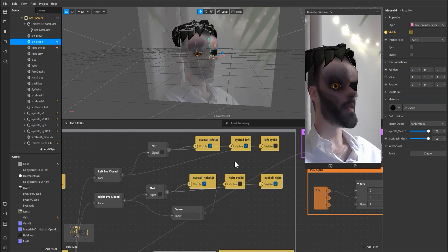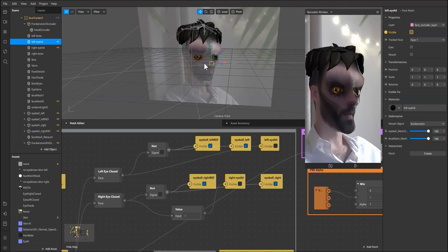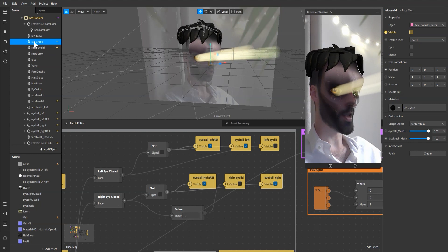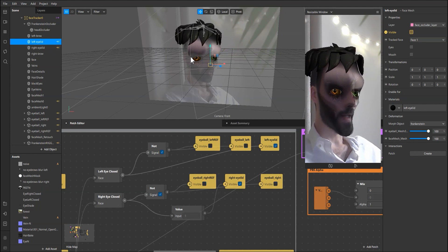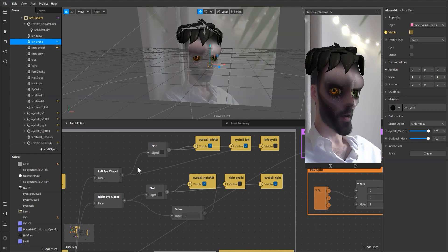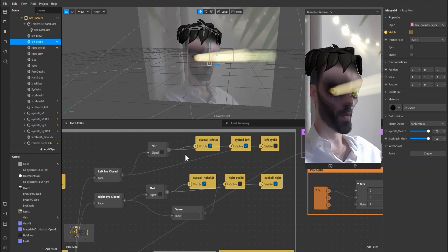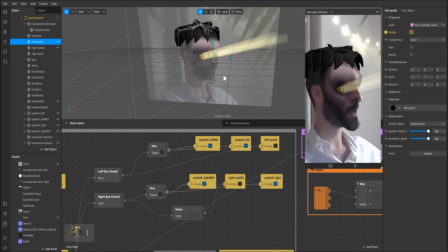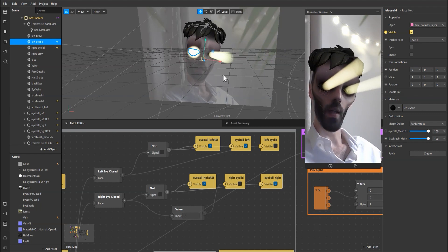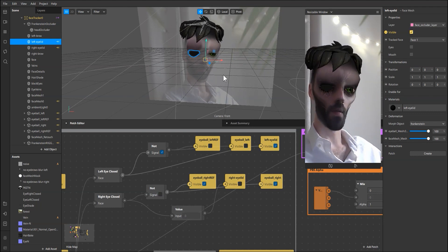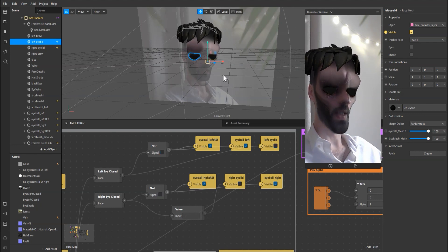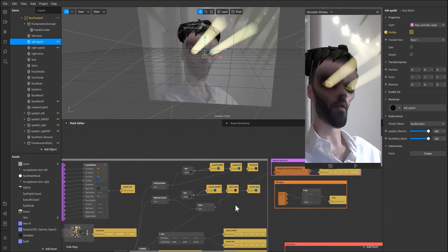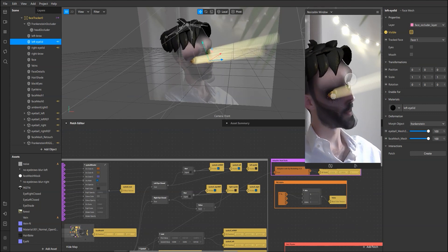This is basically a face mesh and each time when they recognize that the eyes are closed, they appear, creating this kind of illusion of eyelids.